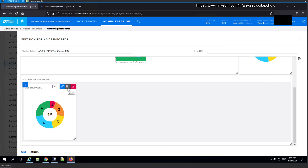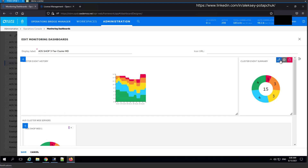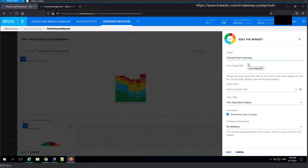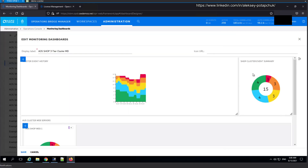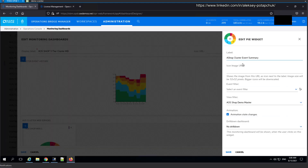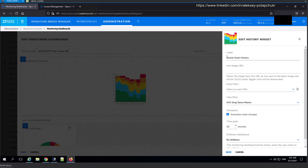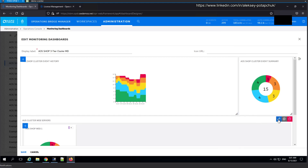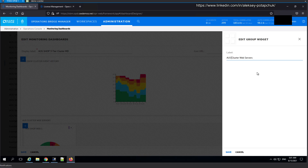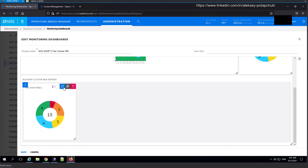Now I need to duplicate the widget several more times and just change the filters and names. I need to rename the widgets appropriately. The top-level history widget will be called 'AOS Shop Cluster Event History', and the group widget will be called 'AOS Shop Cluster Web Servers'. Now we're ready to replicate — we're going to have four in a row.